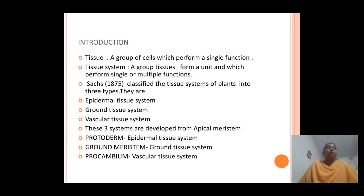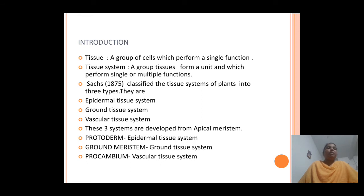Scientists have classified the tissue systems of plants into three types: the epidermal tissue system, ground tissue system, and vascular tissue system. These three tissue systems are derived from the apical meristem. Three different regions of the apical meristems form the different tissue systems in plants.